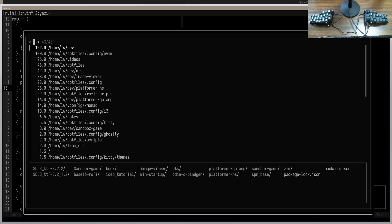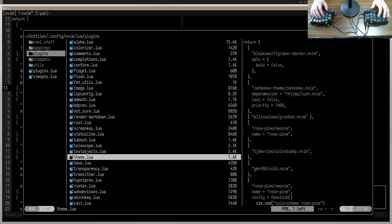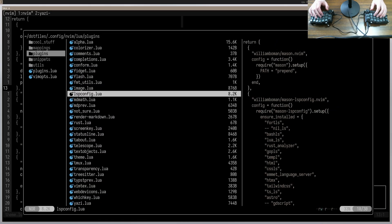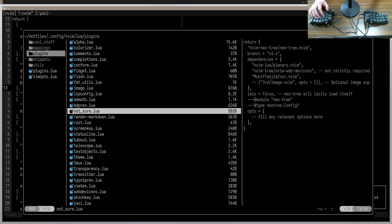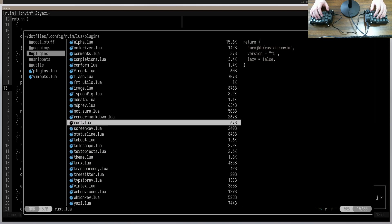For example, Yazi has built-in Zoxide support with a fuzzy finder, so you can just jump to a directory using that. It also has rapid-fire file previews, and a ton of other extra features that you get basically for free just by using this file manager.